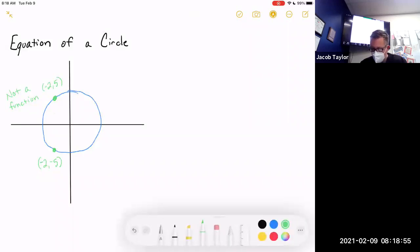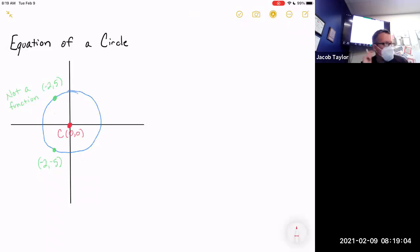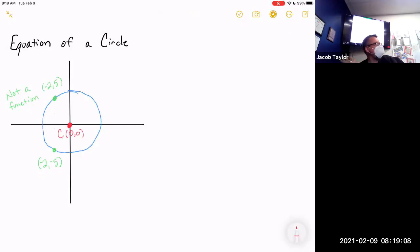I'm going to take this circle and tell you it is centered at the origin — center C at (0, 0). That's the only piece of information I'm going to give you, and we're going to figure out what the equation is just from that.